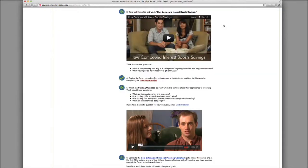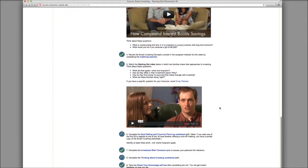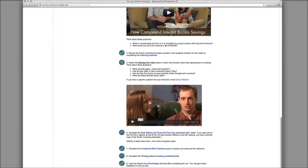The fifth step is watching the starting out video. This is a video that features two families that discuss their approaches to investing. Click here to start the video.